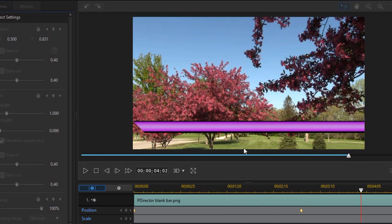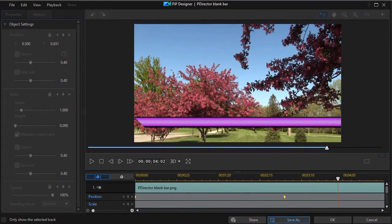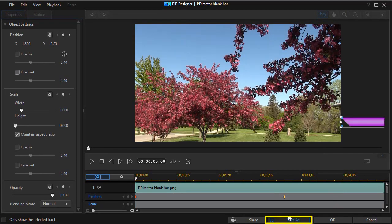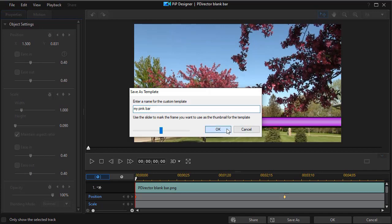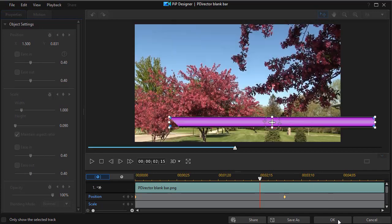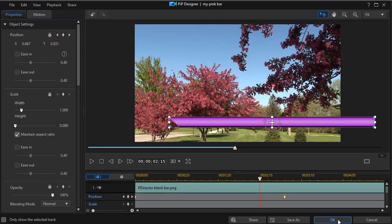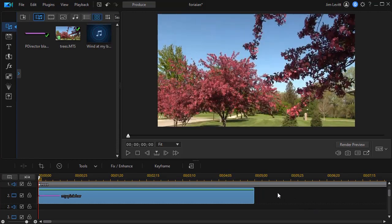Here's a trick: I'm going to click on Save As, because we'll be using this in other projects. It wants a name — I will just call this my pink bar — and click OK. I'm going to click OK at the bottom, and now I've saved that. We'll get back to that in a moment.